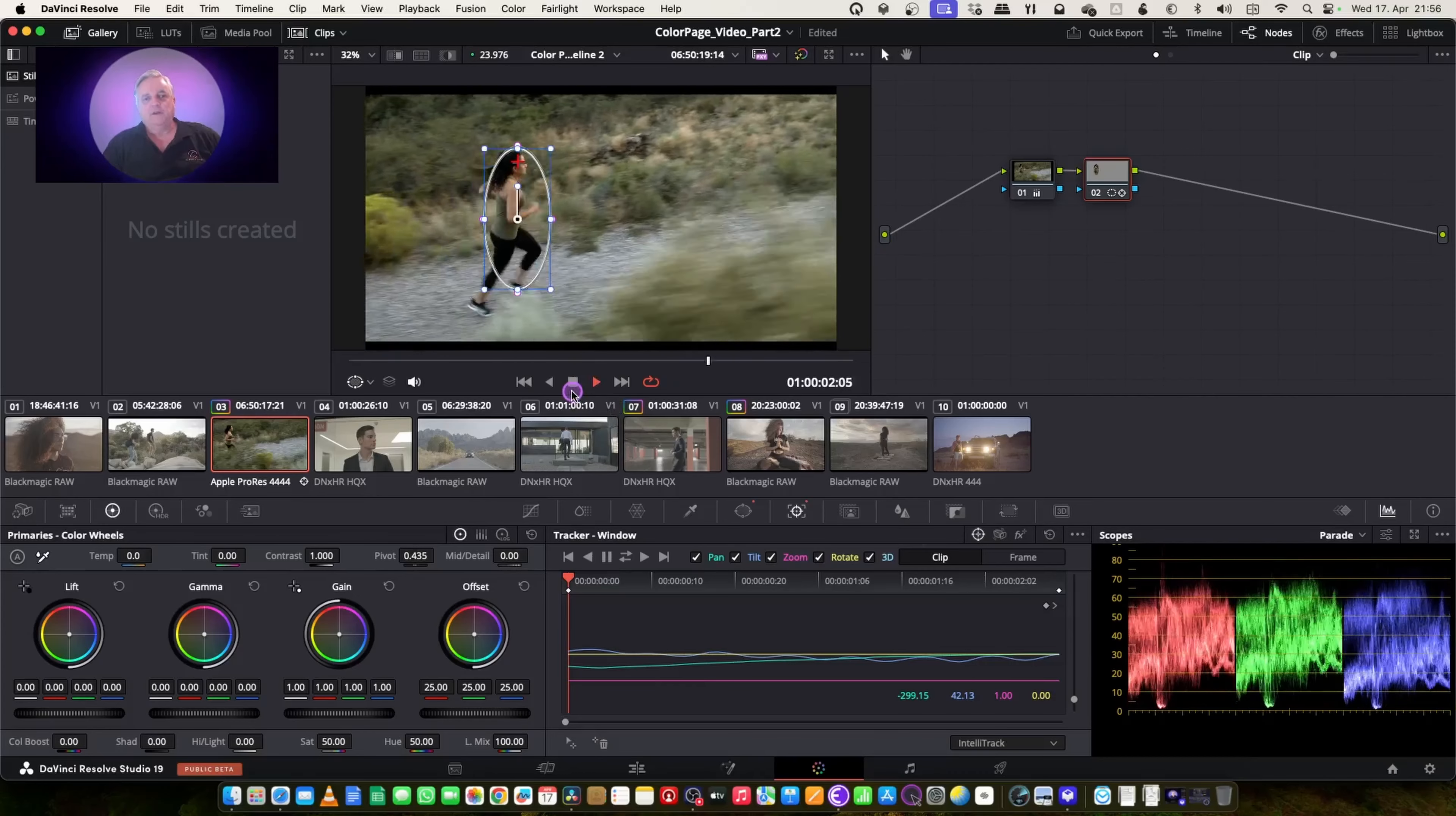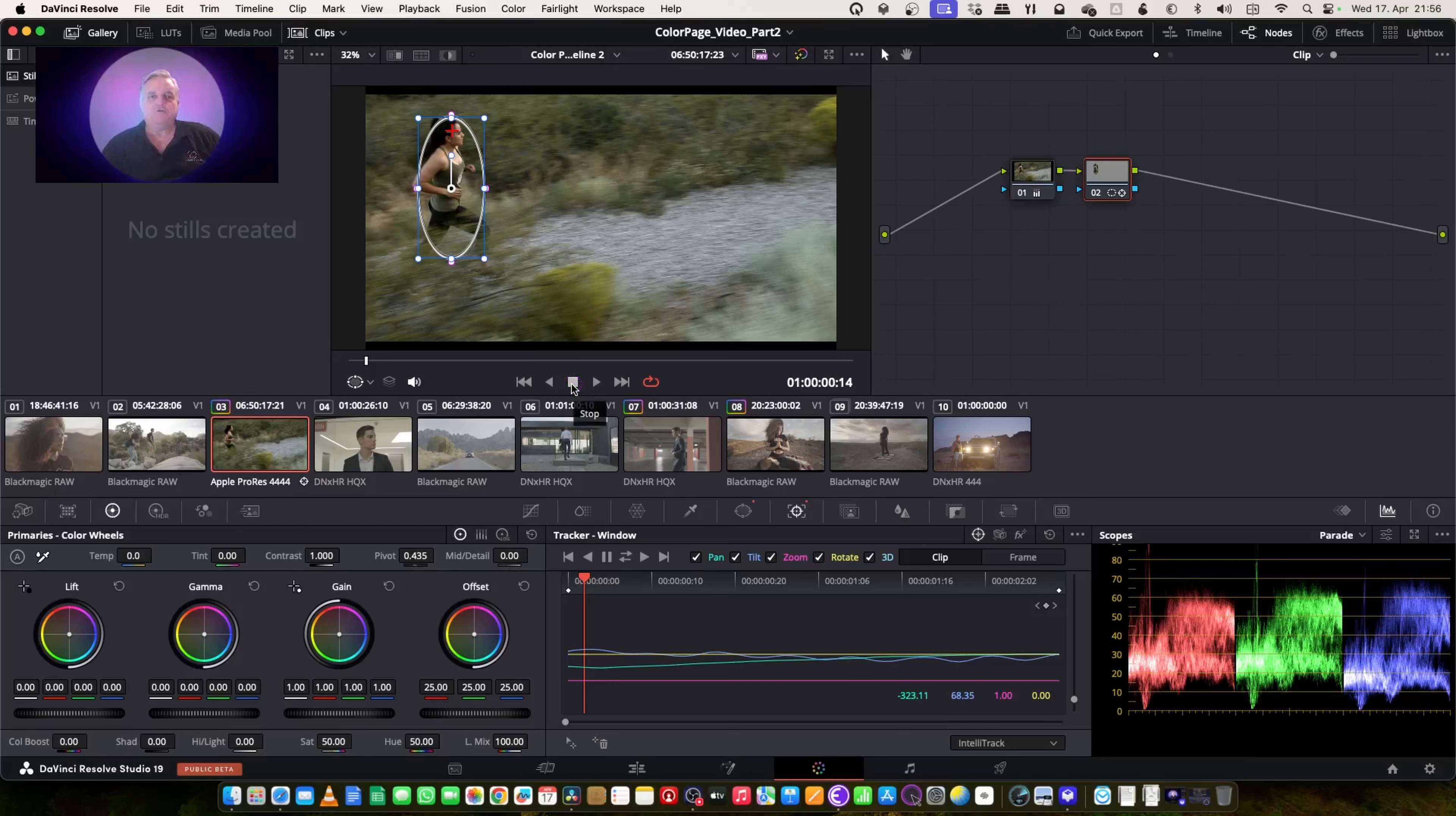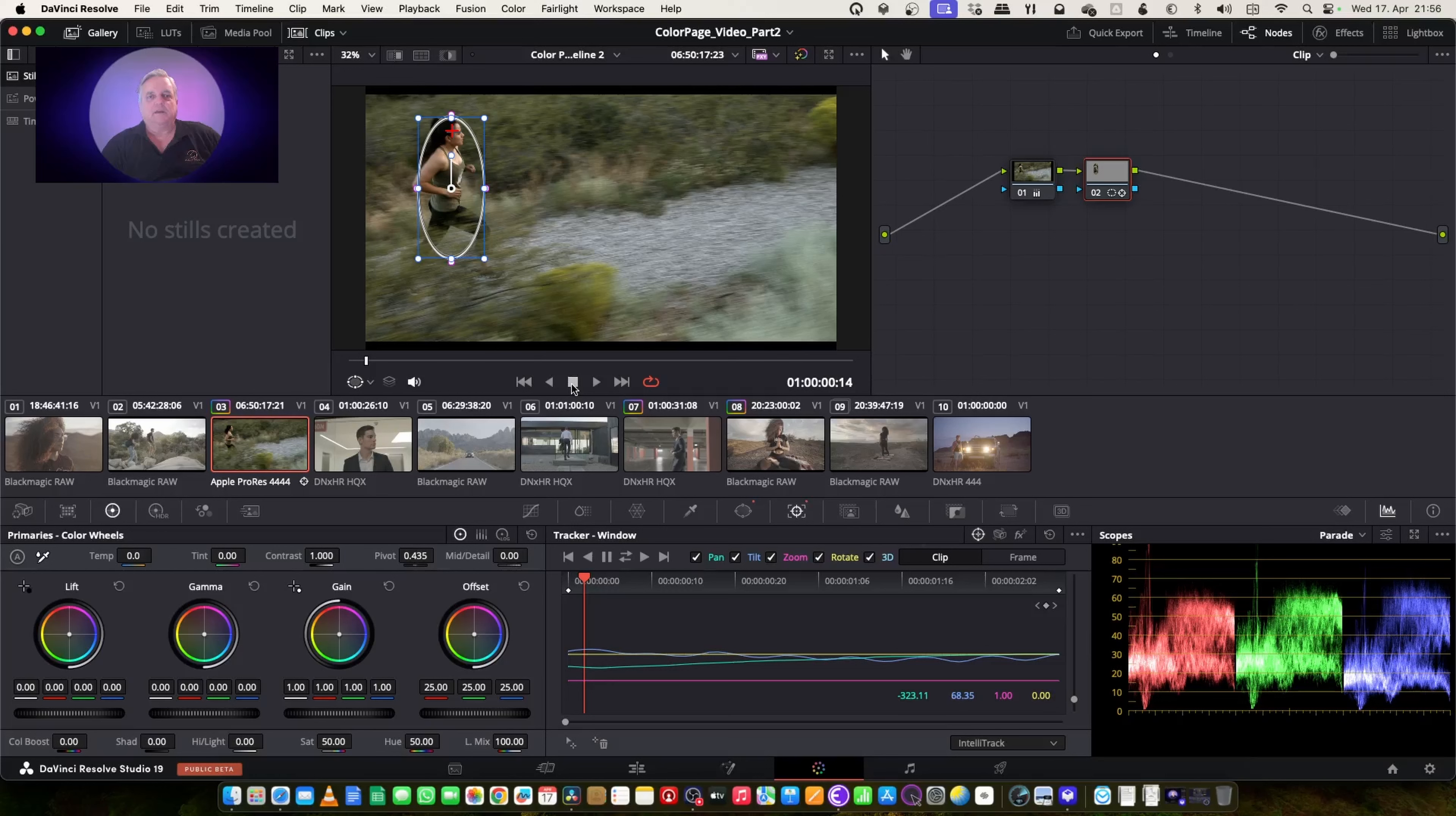So it's as simple as that, because what happens is that IntelliTrack uses AI in order to look for the features, and it is not confused by objects that move in front of it, which makes it very fast and reliable for doing Windows tracking.